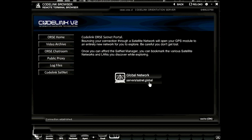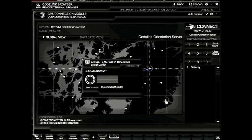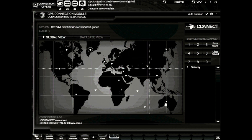Here in the Codelink sat net, we can bounce our connection into the global network. By clicking this link, it will disconnect us from any current connection on the current sat net and bounce our connection into an entirely new network. By clicking it, a new module pops open in our GPS module and the satellite network transfer begins. Once the progress is complete, a new map will load and new servers are displayed. We have now bounced our connection into the global sat net, and we can view all servers available in the global sat net.